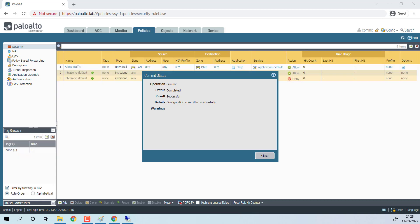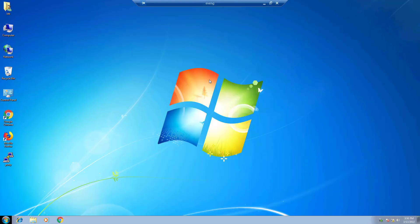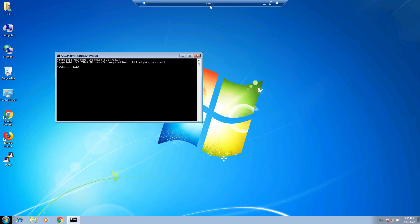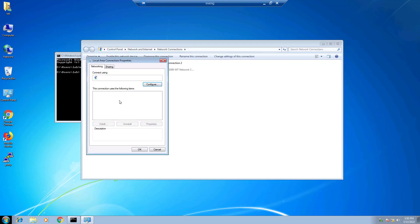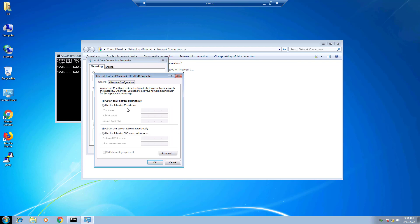Let me bring the Windows 7 machine to validate whether this configuration is working fine or not. This is my Windows 7 machine configured on EVE-NG. This interface is connected with the Palo Alto Networks firewall. Currently it is disabled, and I would like to show you the DHCP settings — it is set to obtain an automatic IP address and DNS settings from a DHCP server.